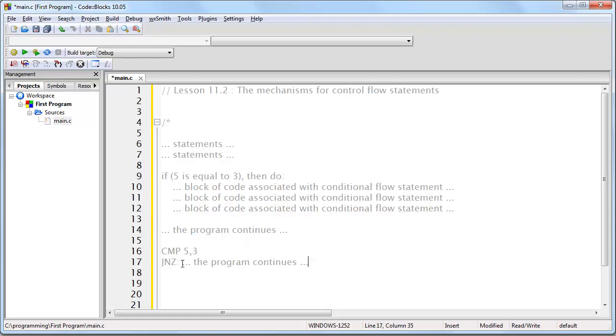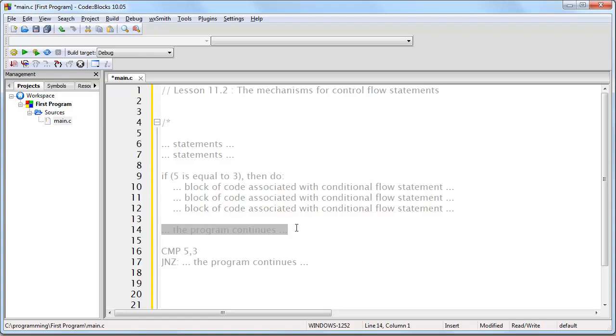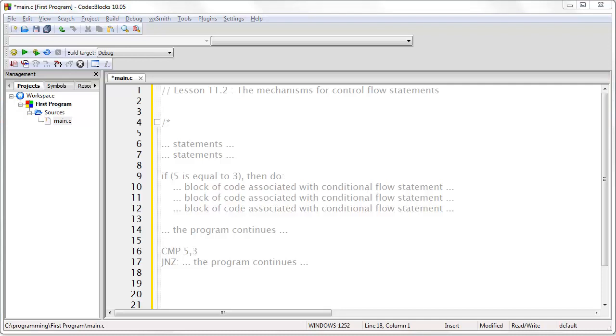And, of course, I would replace this with the memory address that I want to jump to, which would be the memory address for where the program continues. And that concludes this lesson. In the next lesson, I'll show you how to do this in C.